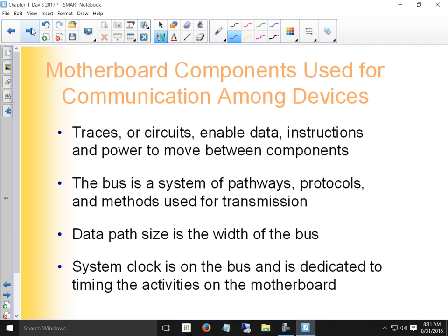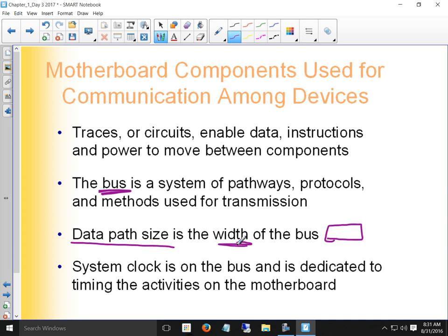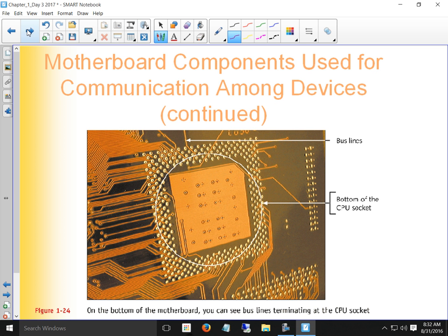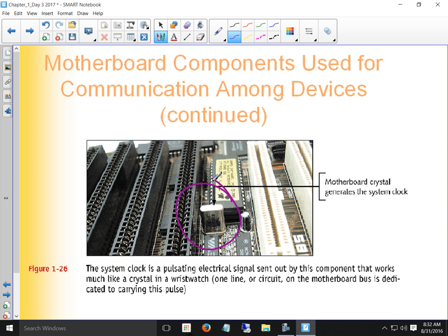Motherboard components communicate power and information around the bus. The data path size — the width of the bus — is important: data moves in chunks. They used to be 16-bit, some are 32-bit, and newer ones are 64-bit. If a program is written for a different data path size, it may not work. The system clock does the timing of how those data packets go around the computer, and they all terminate at the CPU.